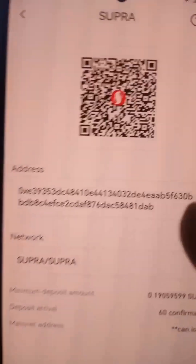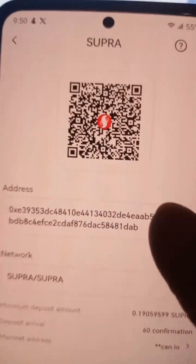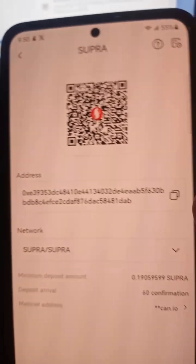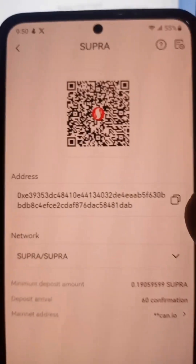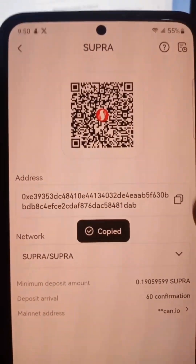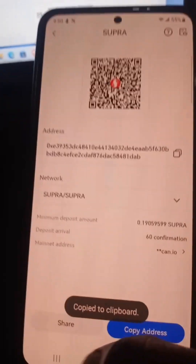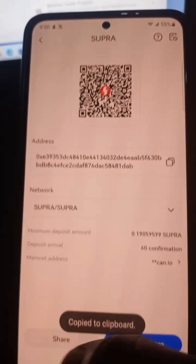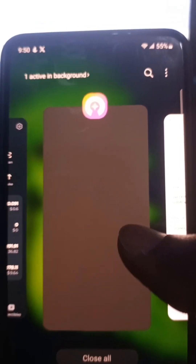If it's your first time, it will take about 60 seconds to load the address, so make sure you copy this. Copy the address, then go and open your Stacky wallet.